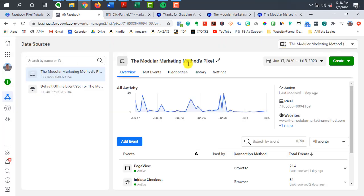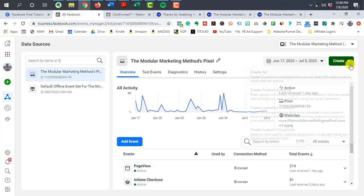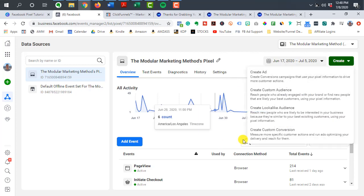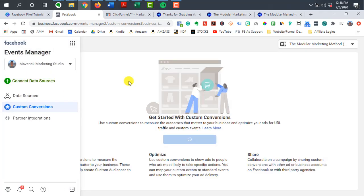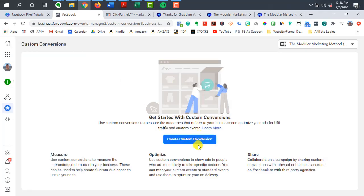So I'm going to exit out of that and to get to custom conversions, you can either hit this, create custom conversions from this dropdown menu or on the side here, you can see custom conversions. So I'm going to click that one.